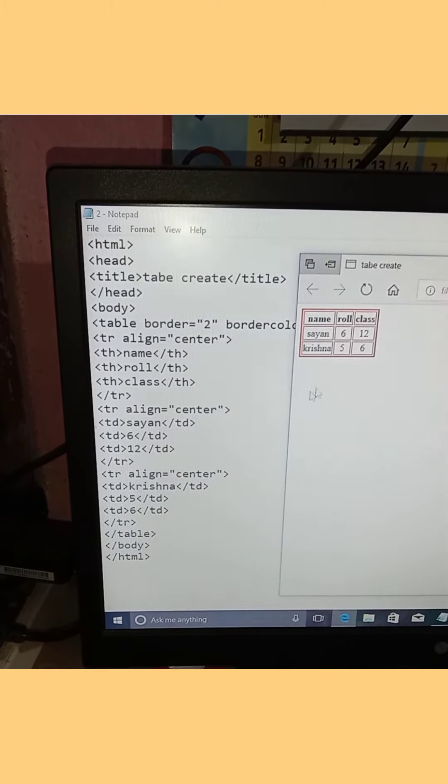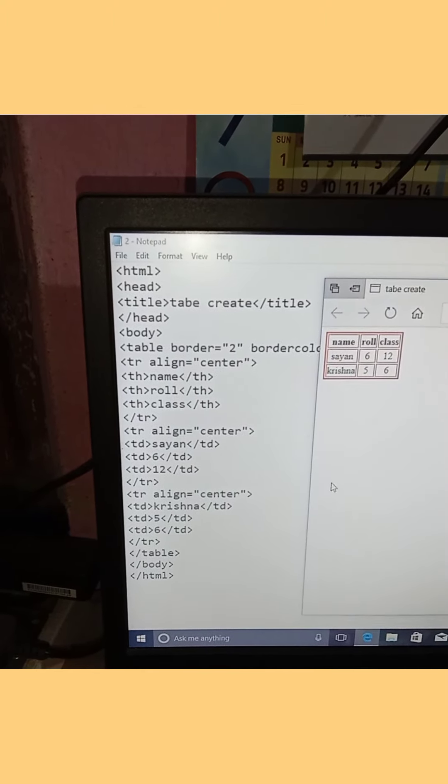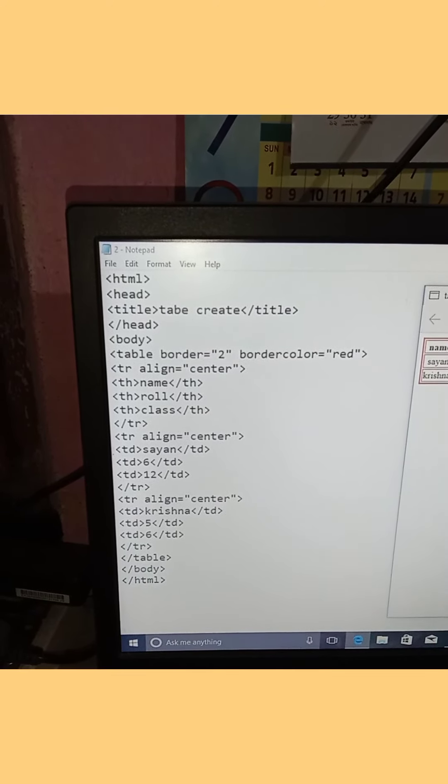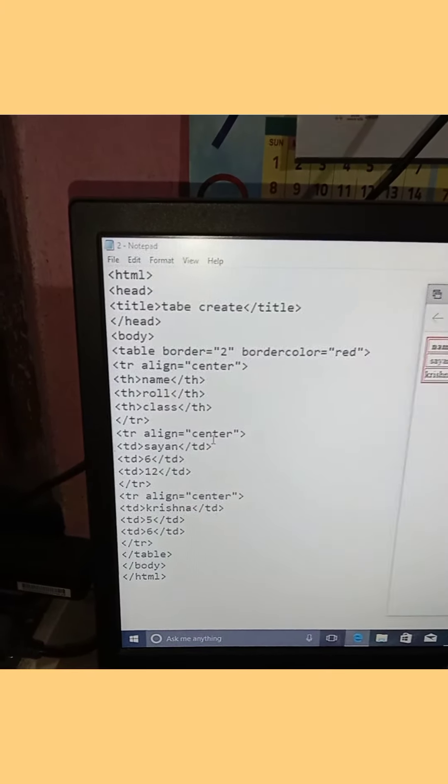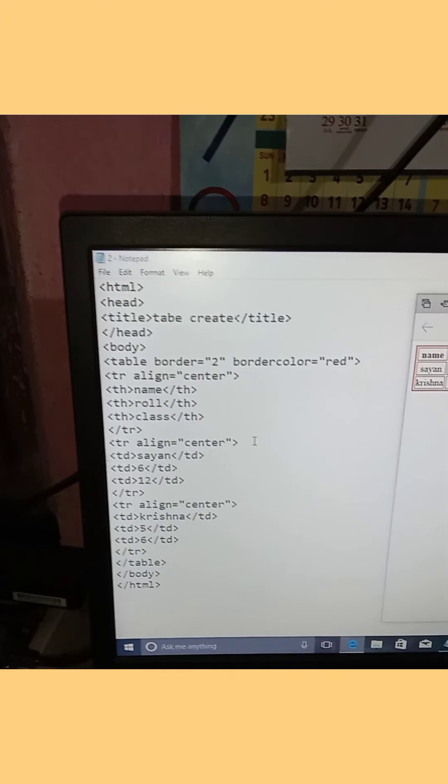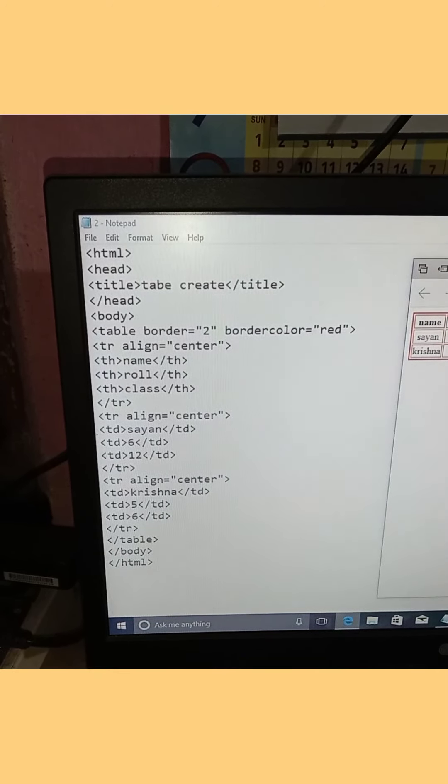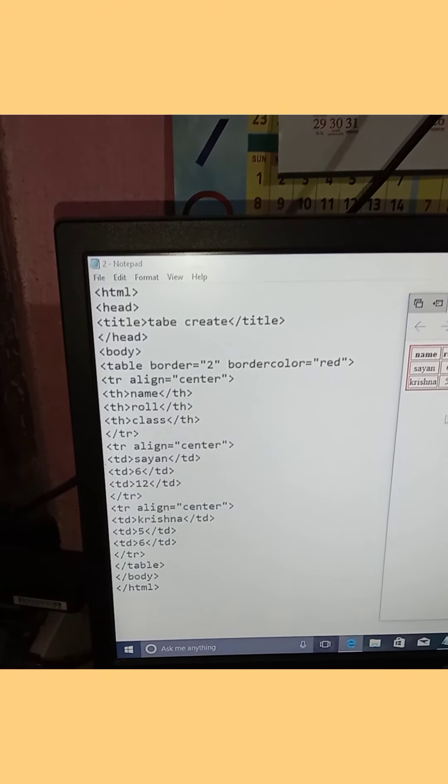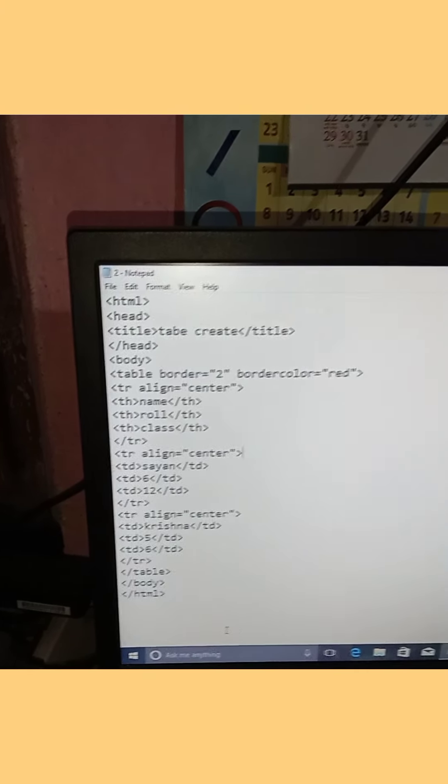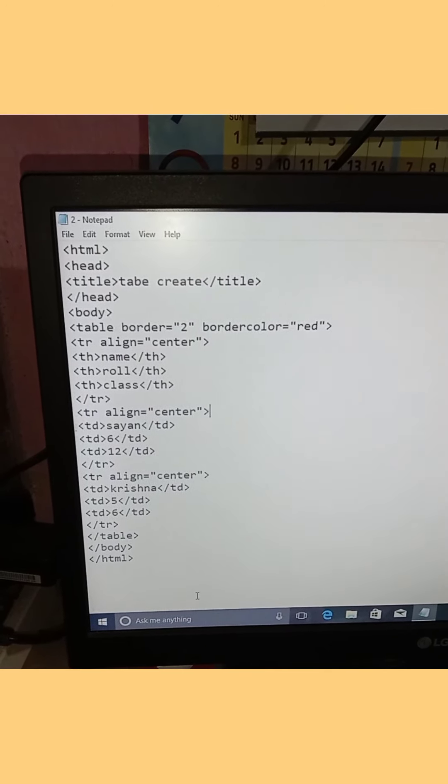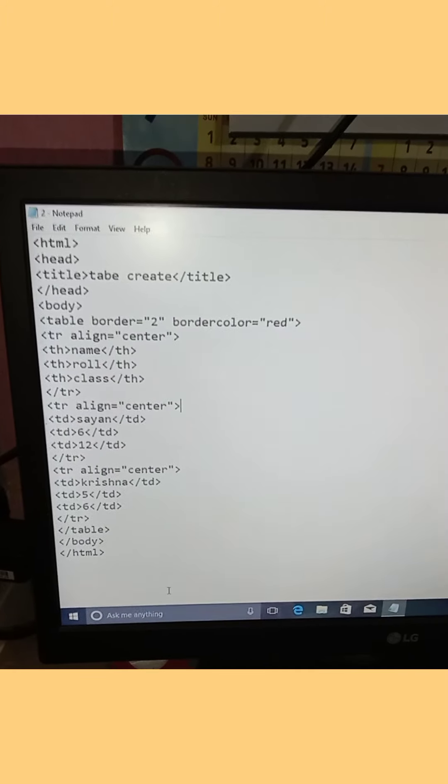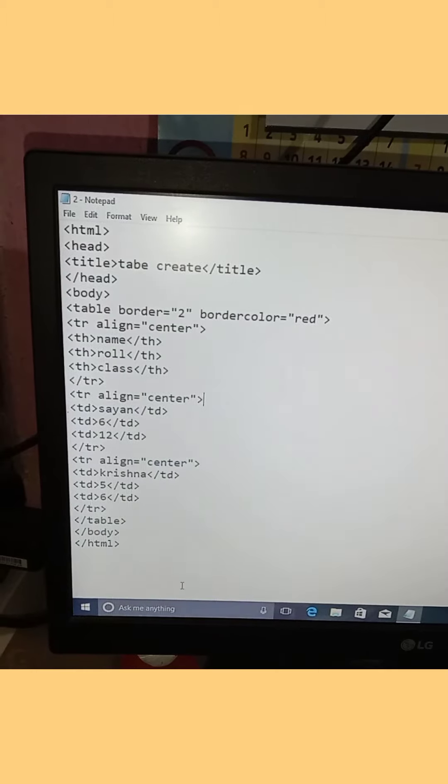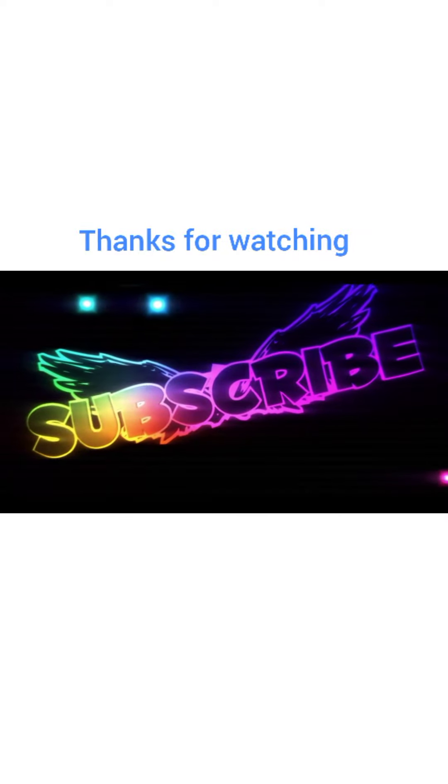Click on the table caption to see the full table. This is how you create a complete HTML table with proper structure and styling. That concludes this video tutorial.